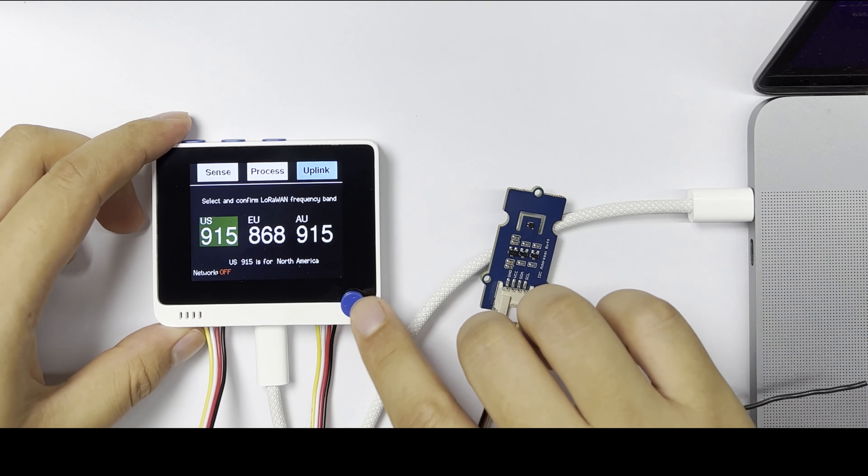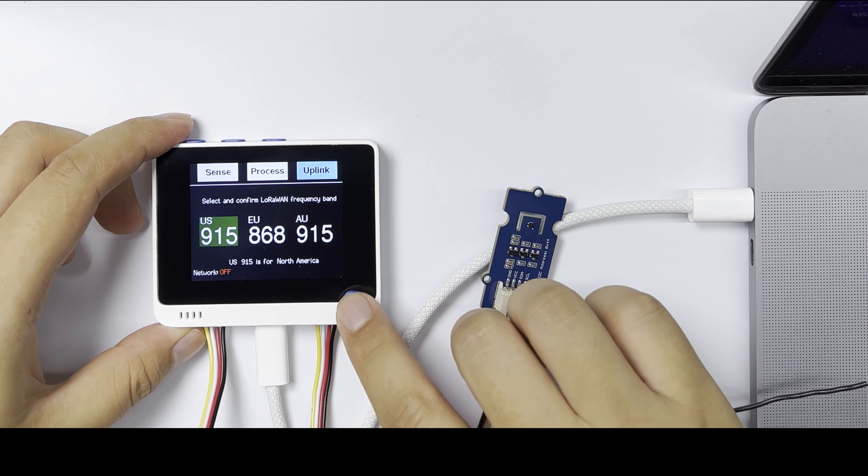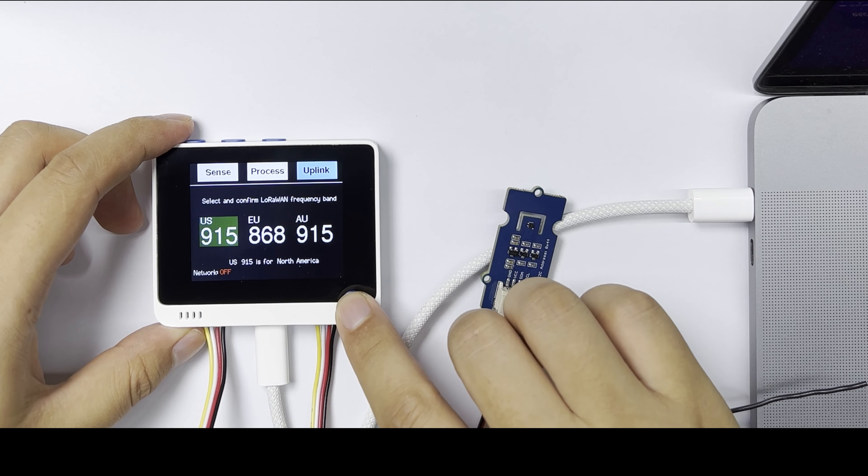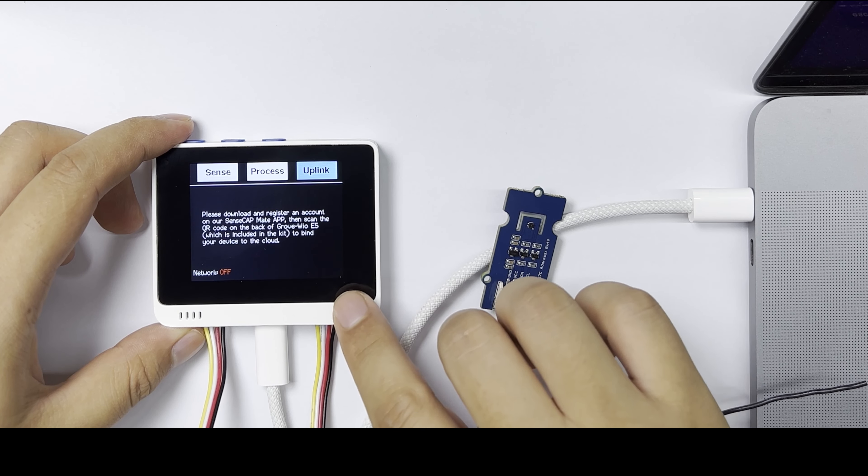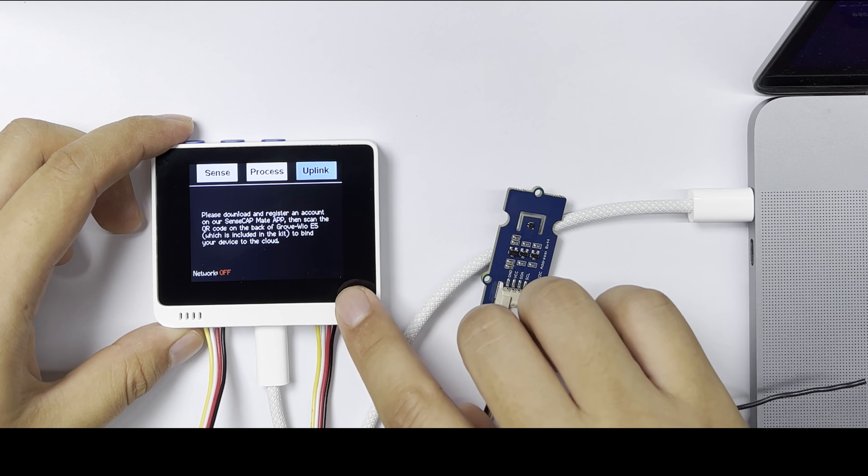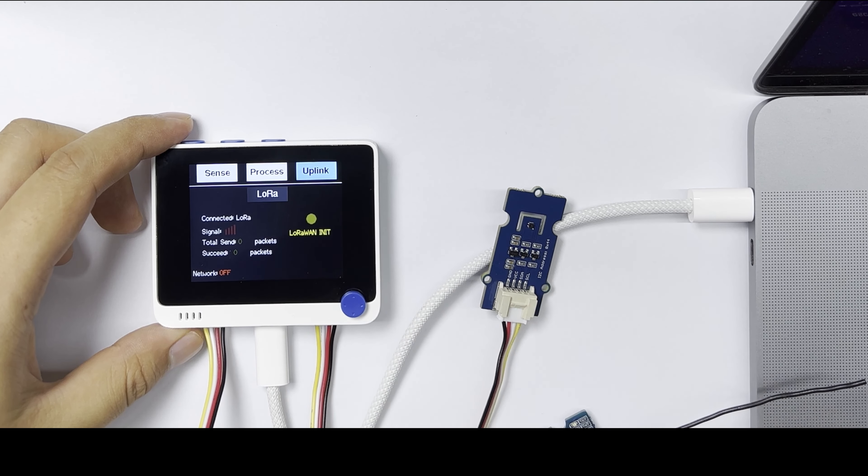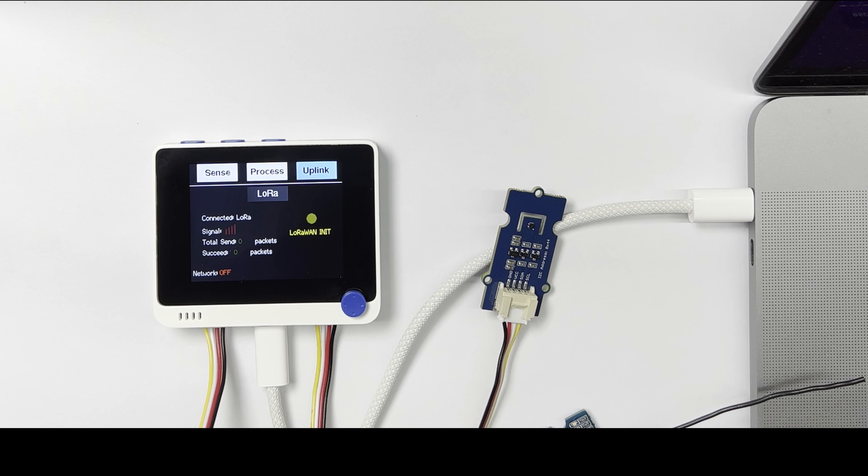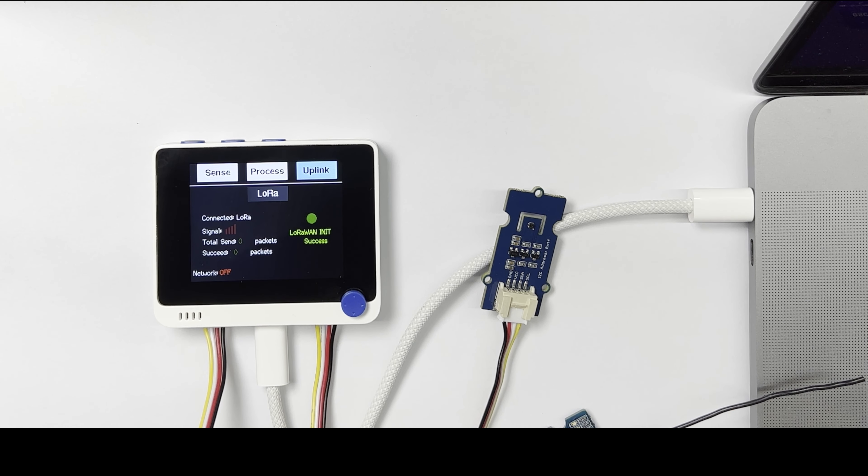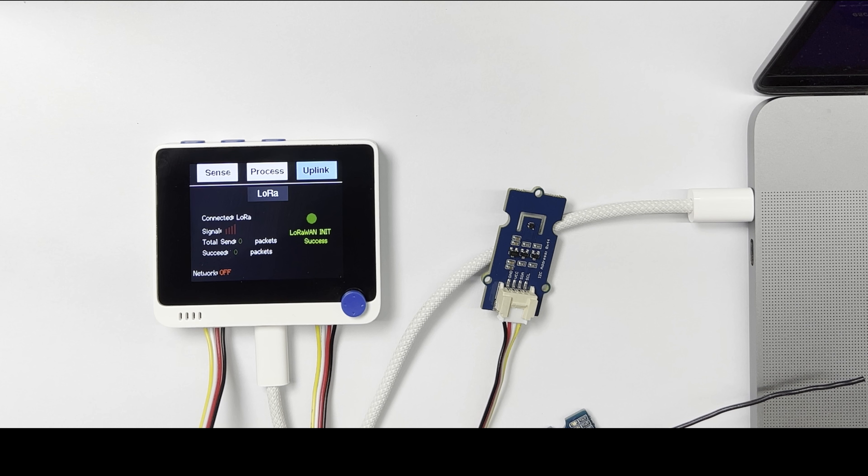Then select the frequency band. I choose US915. Press again. And it will try to join the LoRaWAN network and send the sensor data every five minutes.